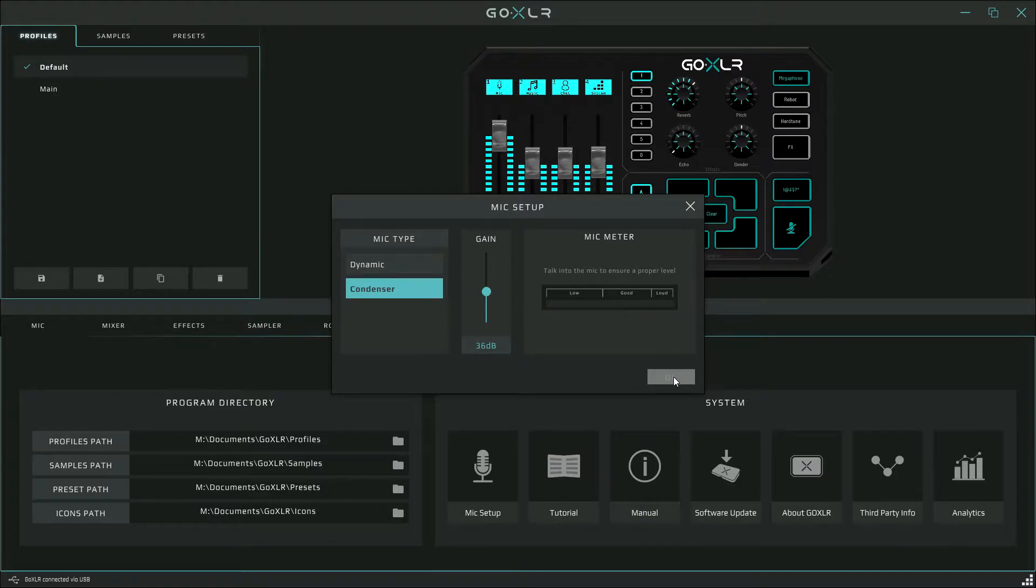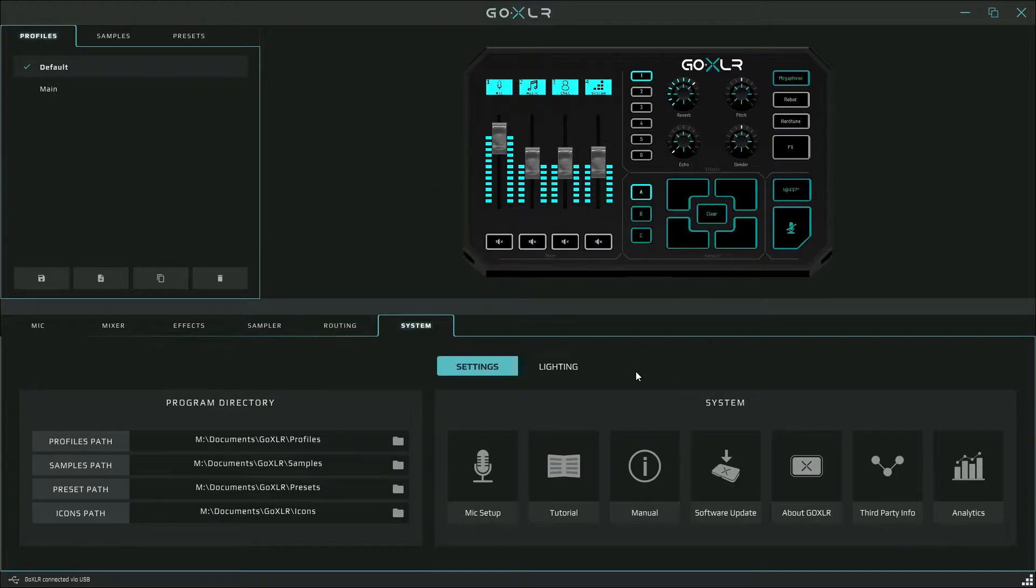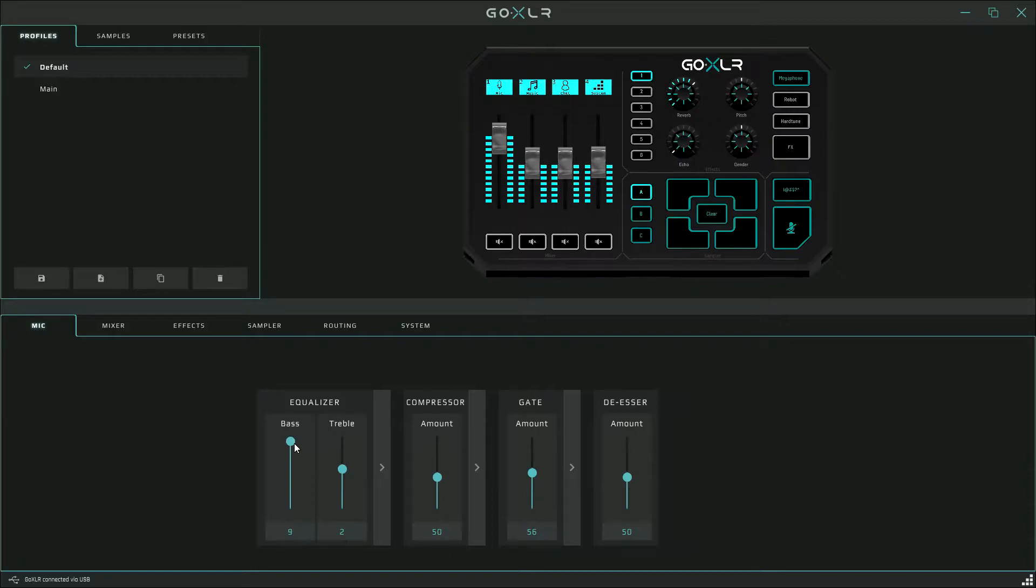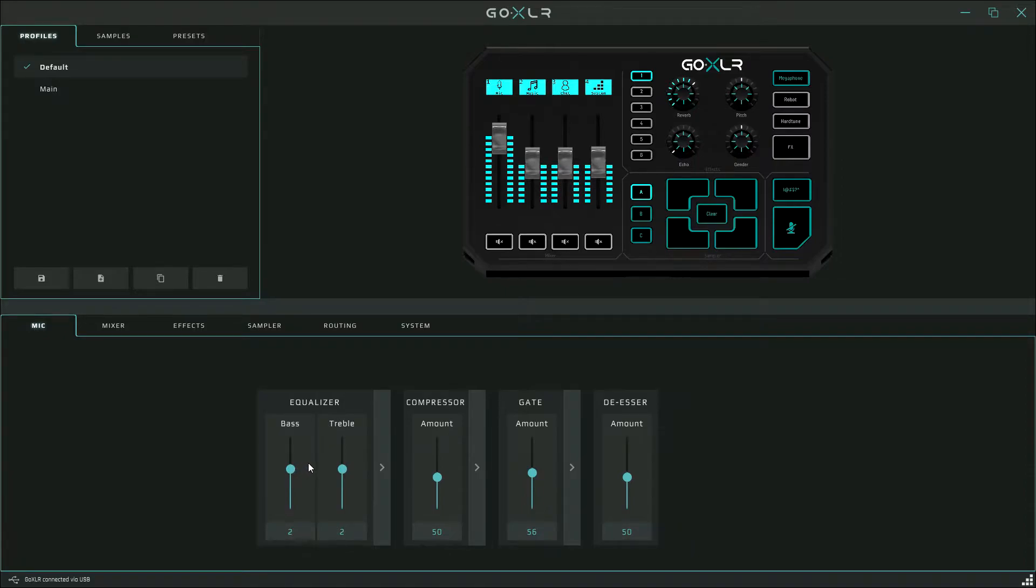Next we will move on to the mic tab in the software. The first option you see is the equalizer. You can adjust the bass or treble to make your voice sound a little more bassy, a little deeper, or a little lighter, maybe a little friendlier. I recommend you don't go too far in either direction with these as it can make your voice sound dull or flat.